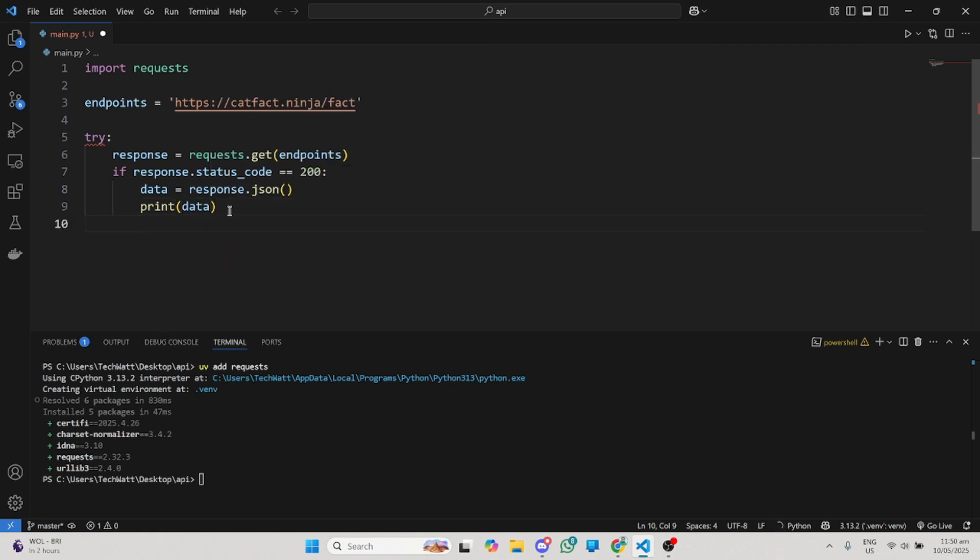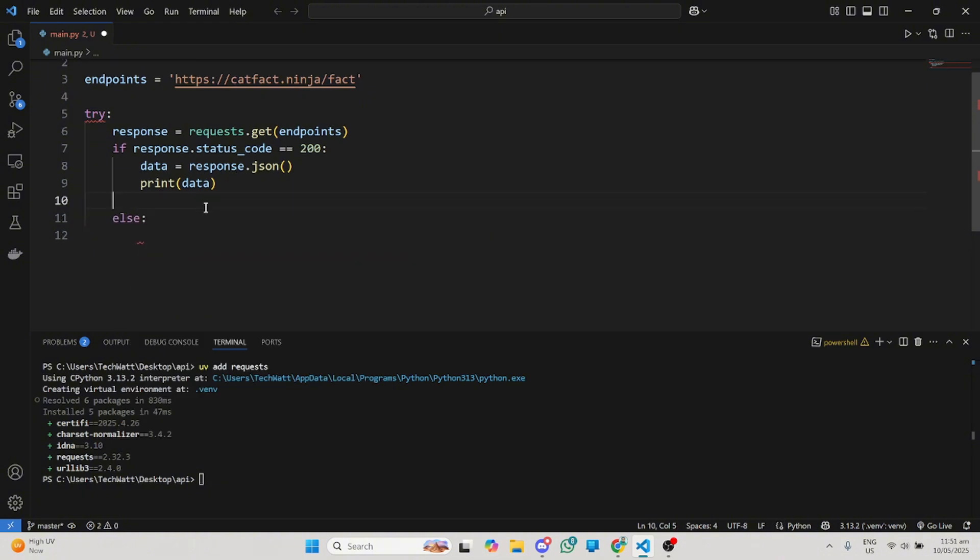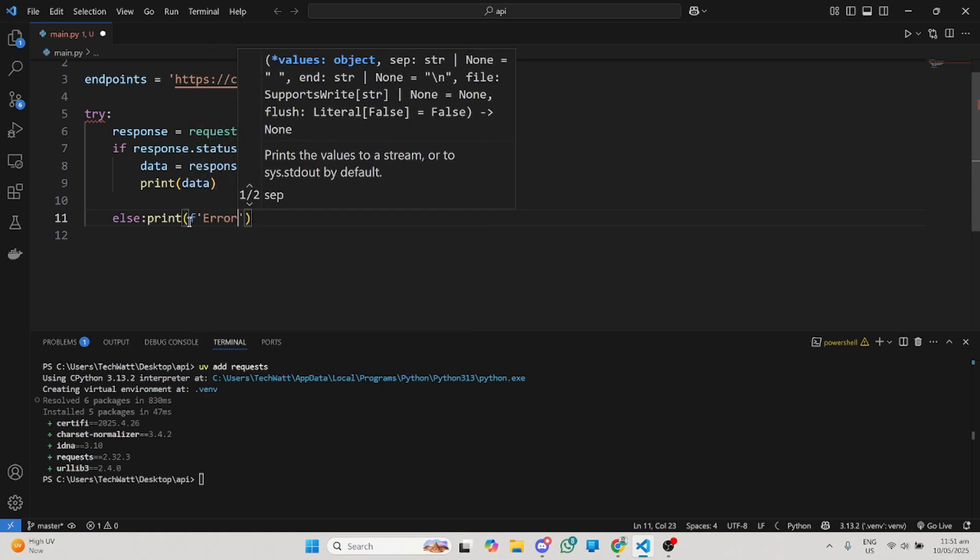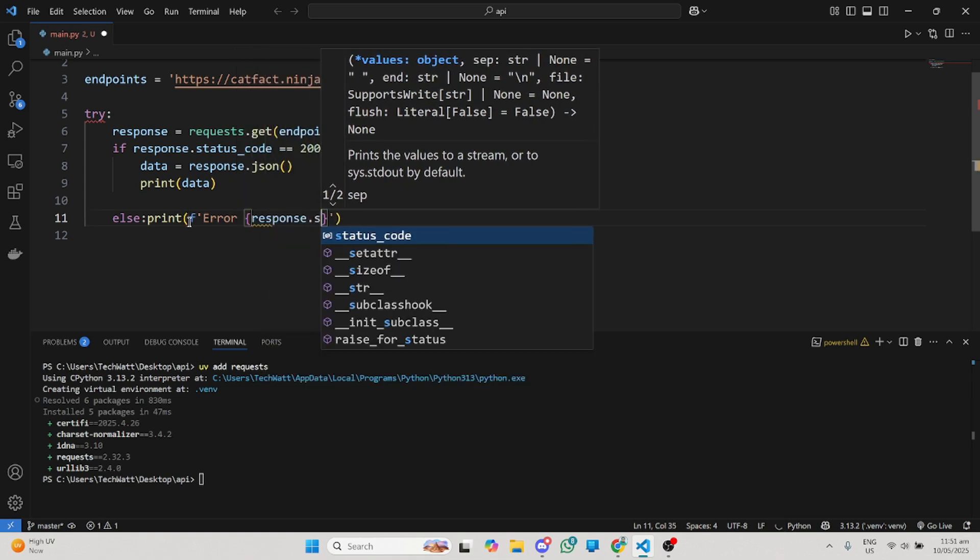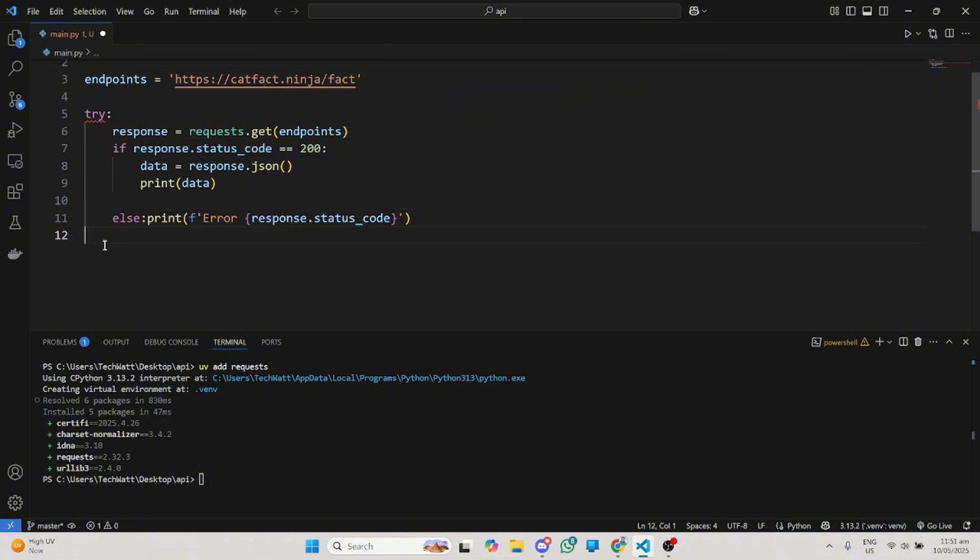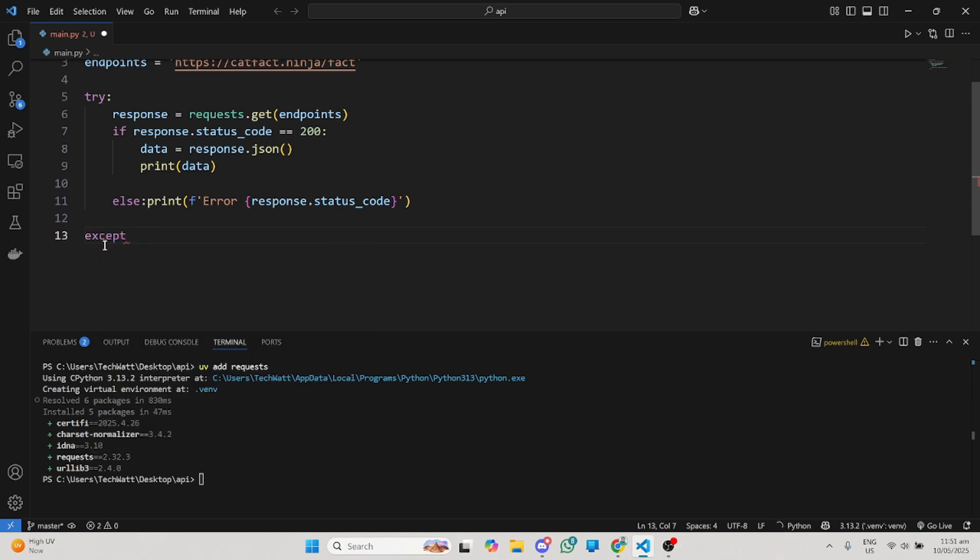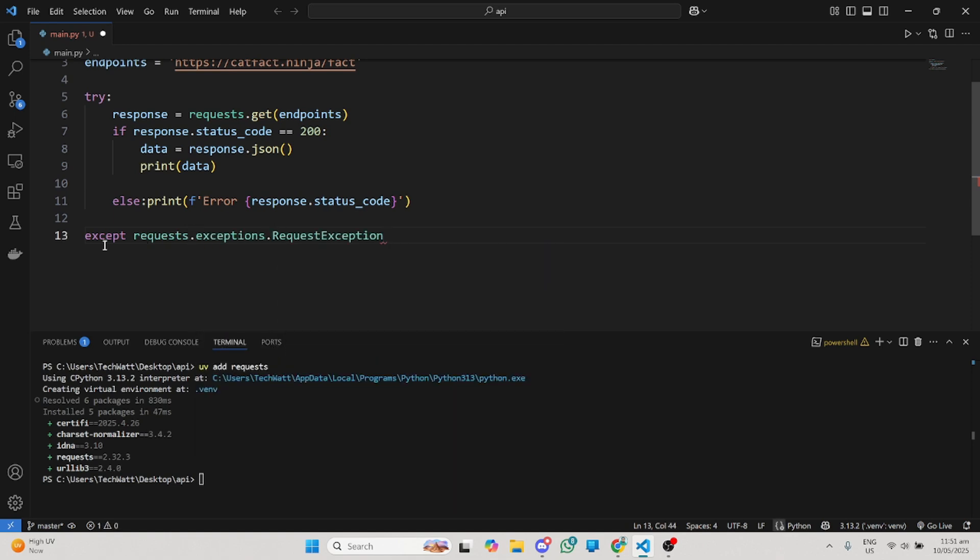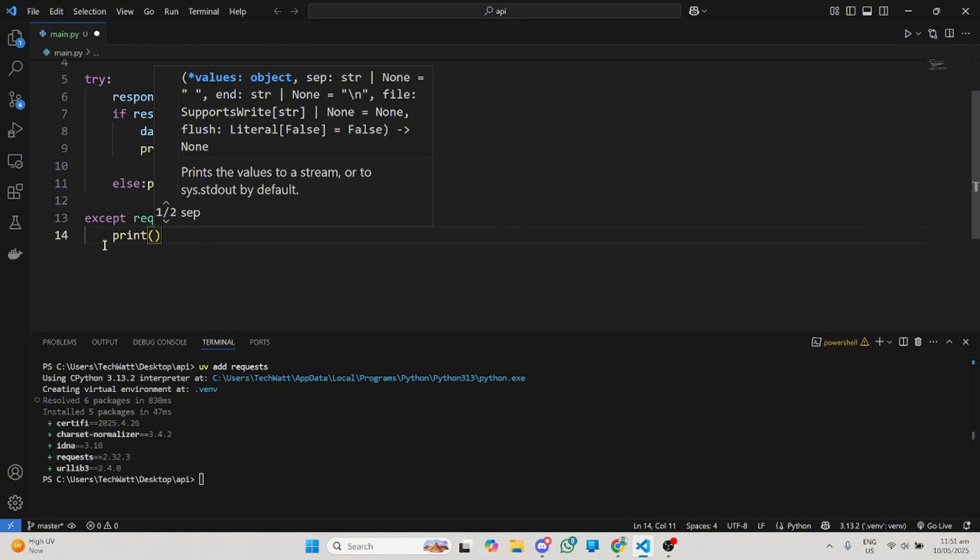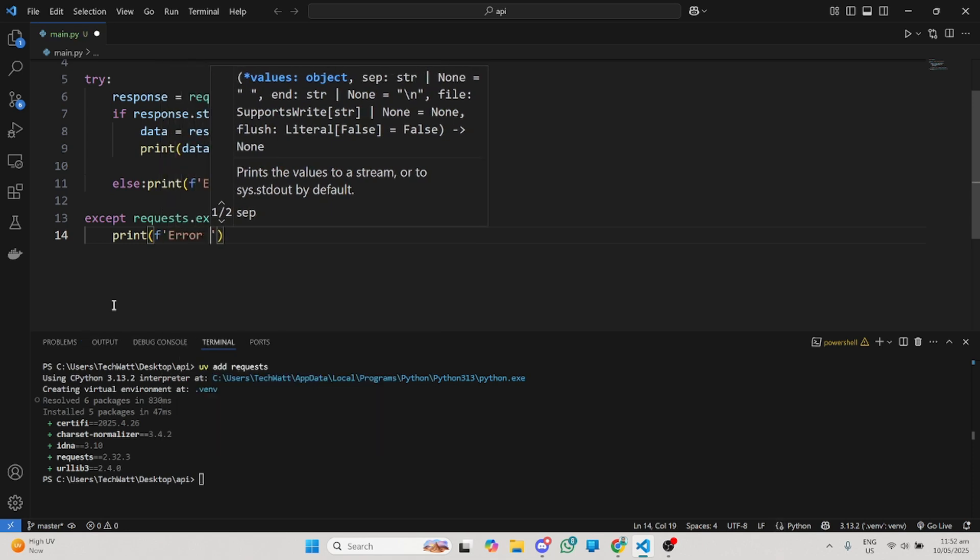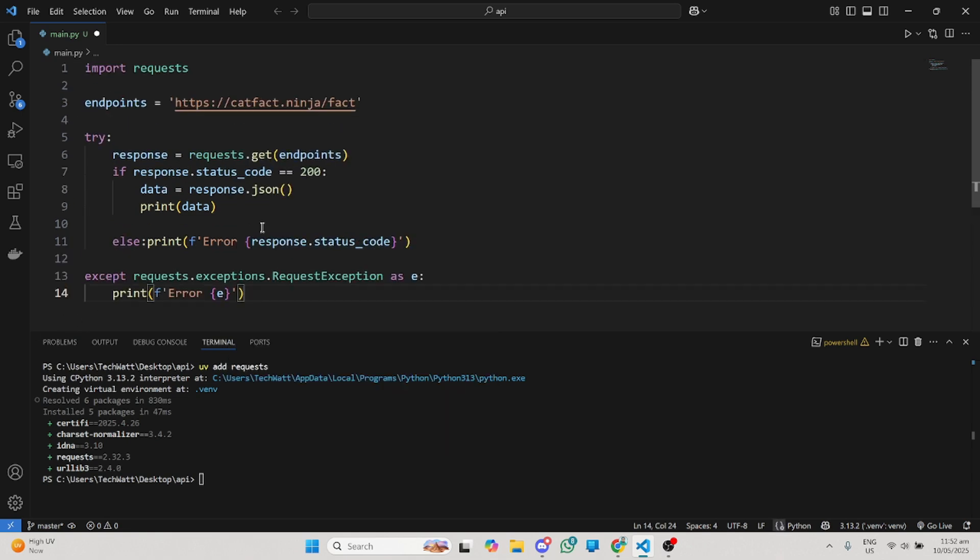If the response status code is not 200, that means there are some hindrances making the request. I'll just print whatever the status code to that particular request is. I'll close my try block to accept requests.exceptions.RequestException as e, then I'll print that particular error. If we try and we're not able, the except block is going to catch that particular error.